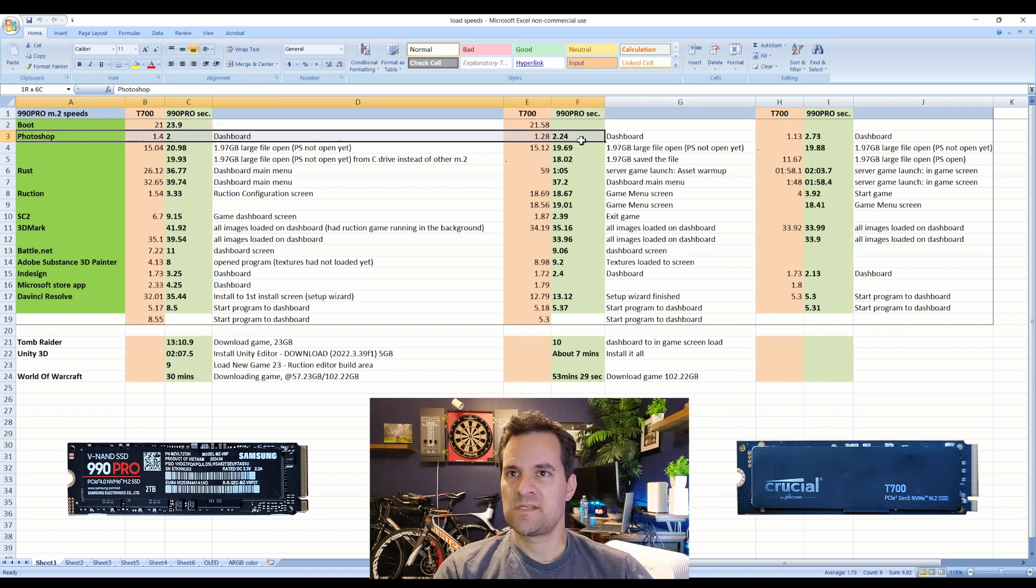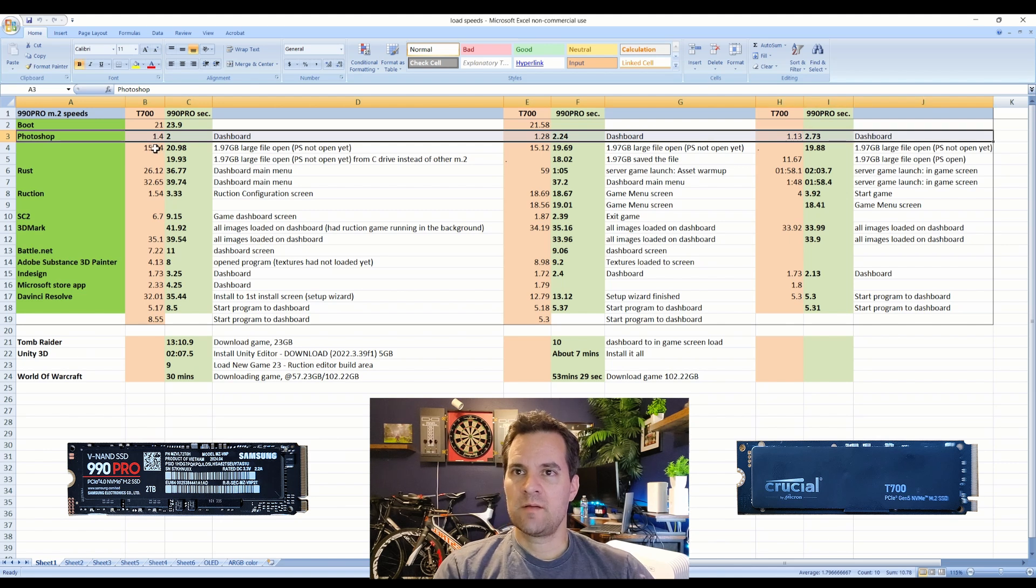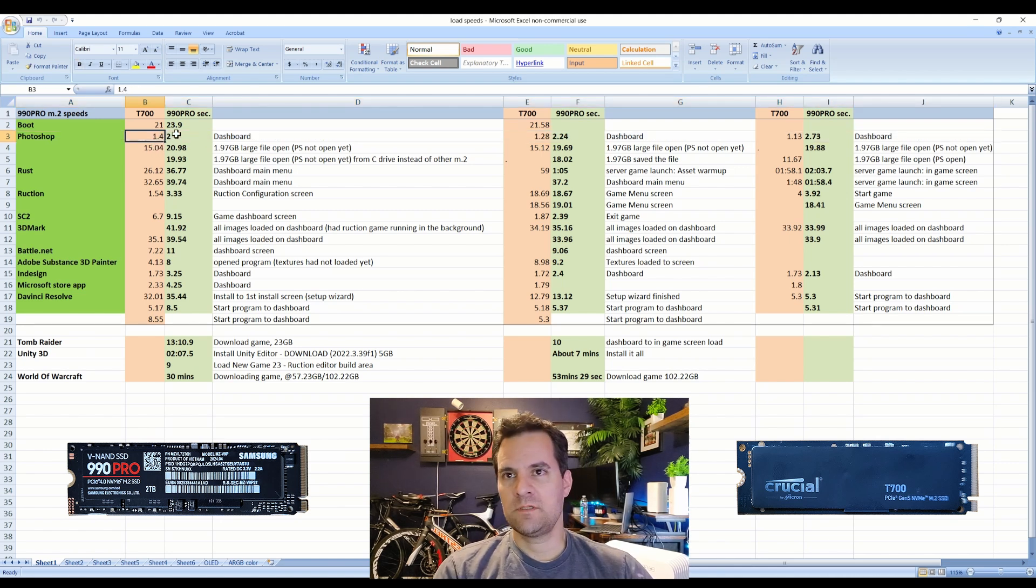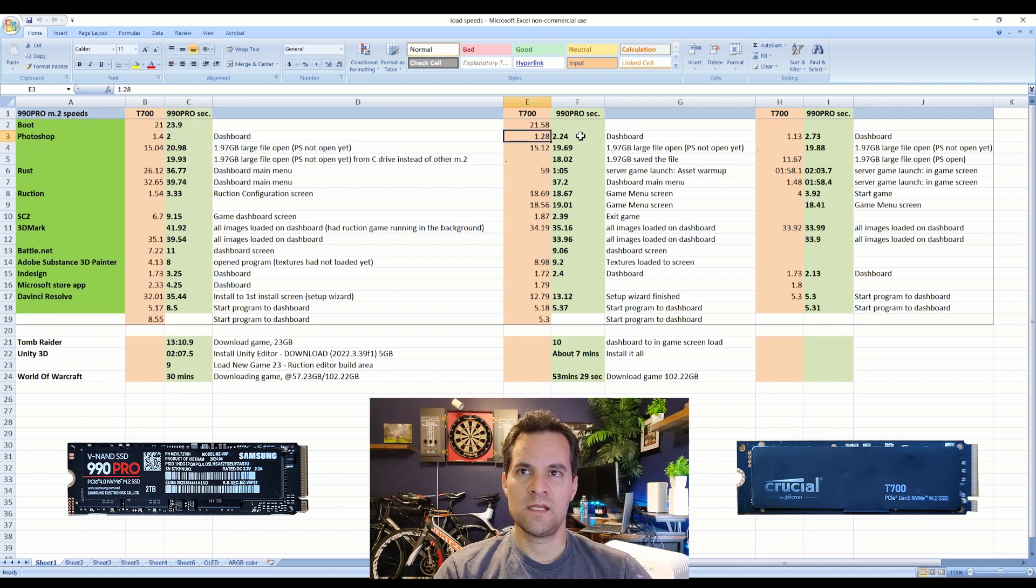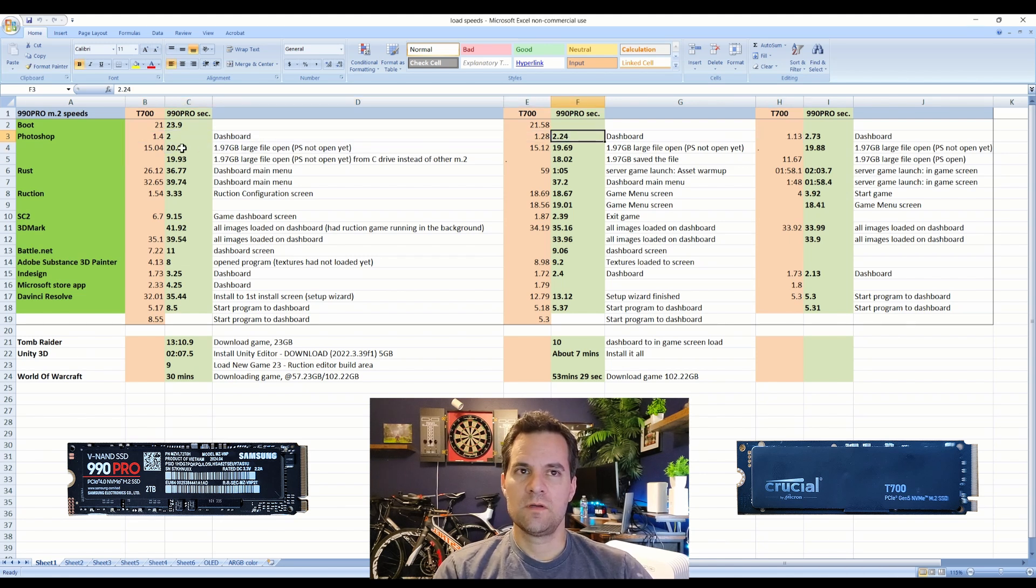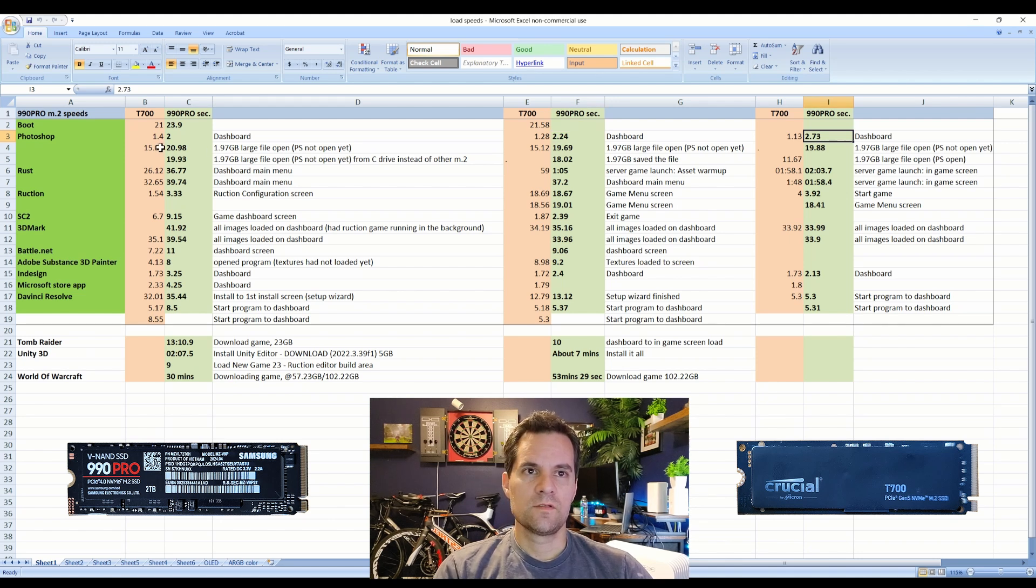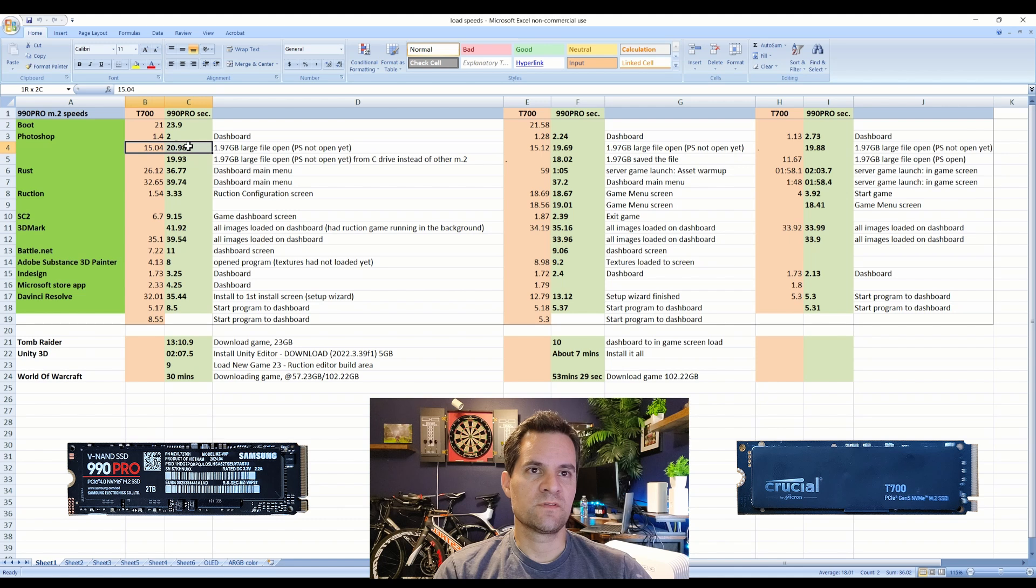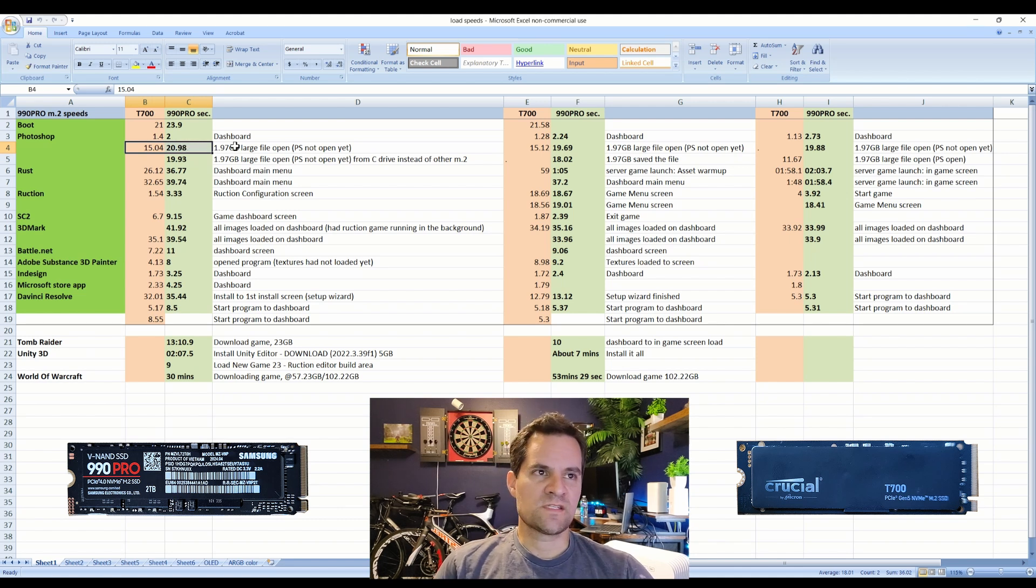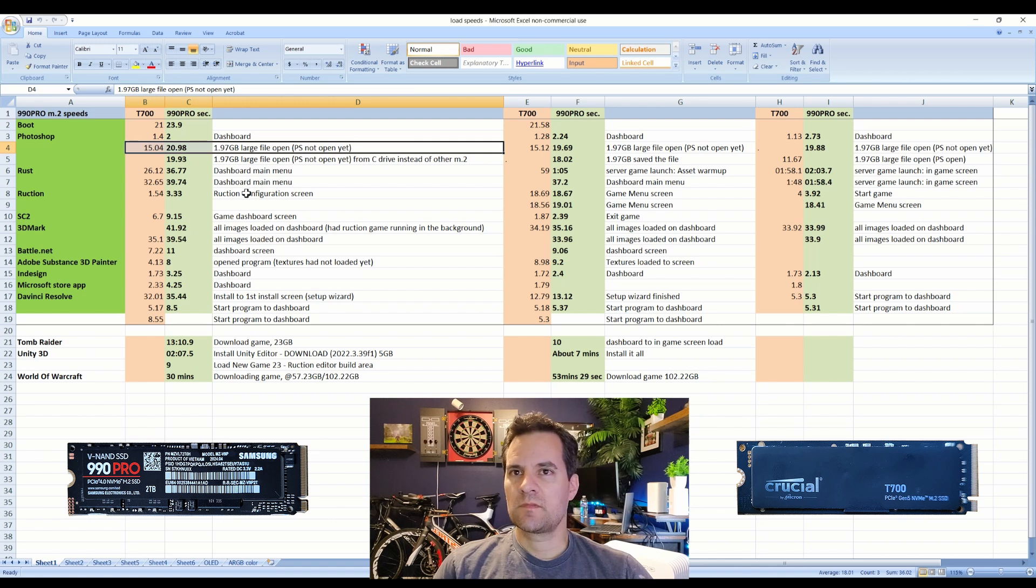If you come over here I kept testing it: 2.2, 1.8, 2.73. Either way it's about twice as fast, I'm happy with that. Then I loaded just into the dashboard of Photoshop and then I loaded about a two gigabyte file, just from not open yet.